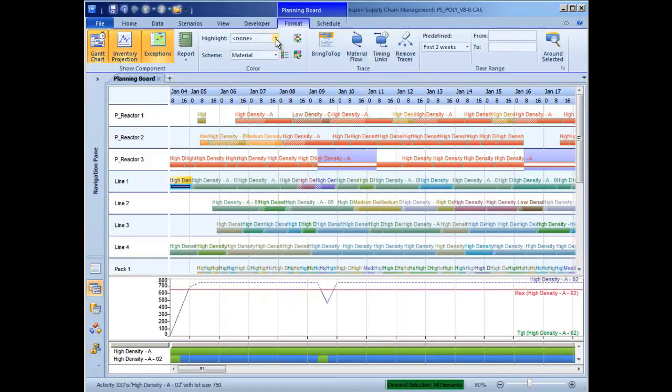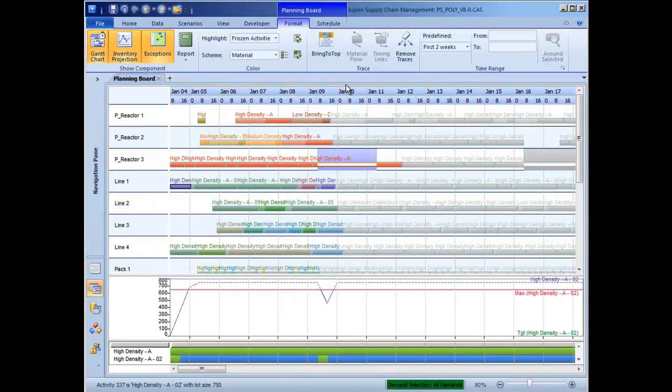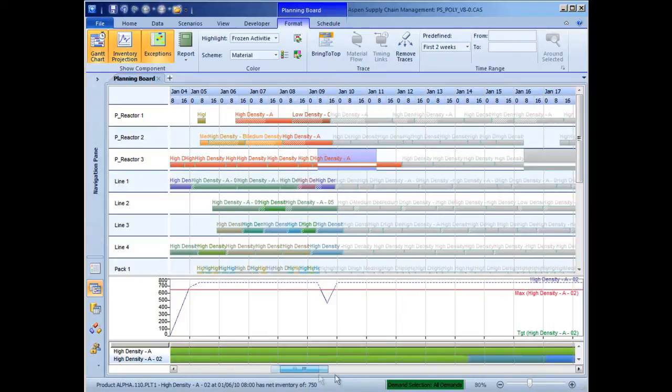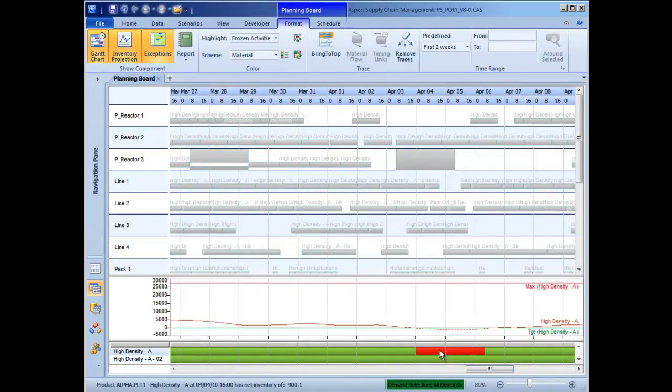Viewing options such as highlighting frozen activities, seen here, help the scheduler visualize the information they need to manage the schedule. A color-coded exception map immediately alerts the scheduler to any potential problems that exist for the duration of the scheduling horizon.